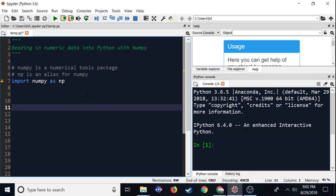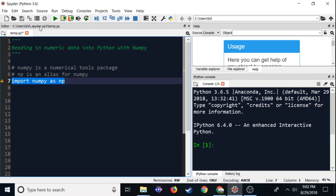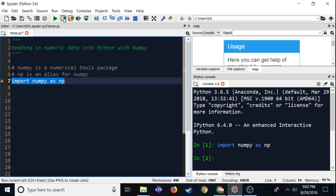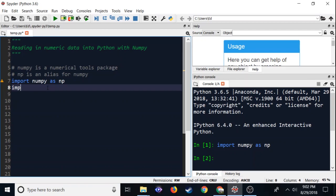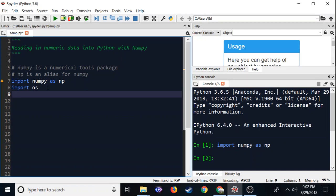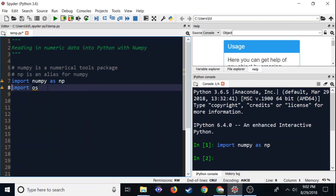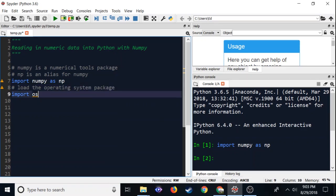We're using NumPy, so we've got to import NumPy, and I'm going to give it the alias np. We've done this before, so look at the last video and everything should be set up. We are also going to use another package, which is OS — Operating System — and this allows us to set a working directory.